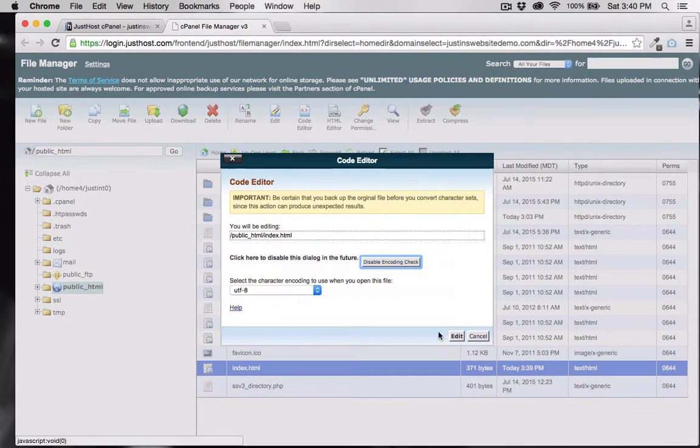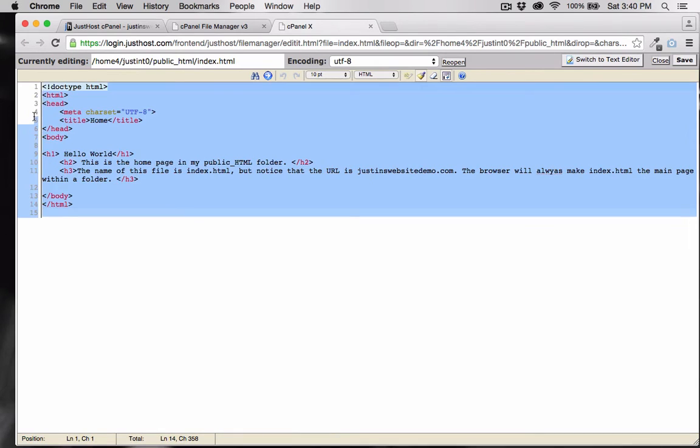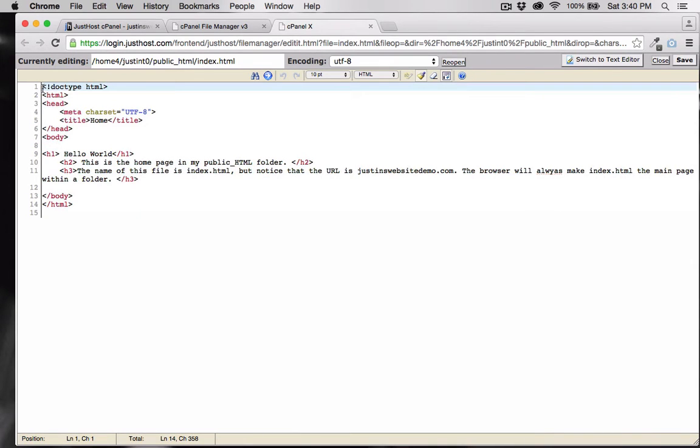Notice that you can actually click the code editor here within the cPanel's file manager and edit the HTML directly.